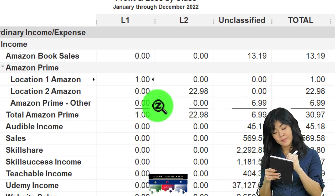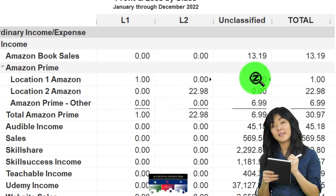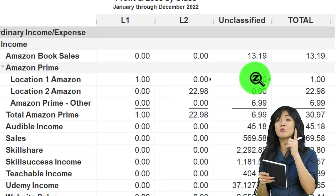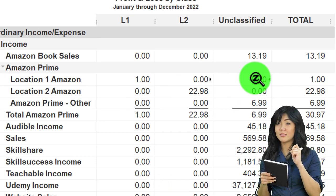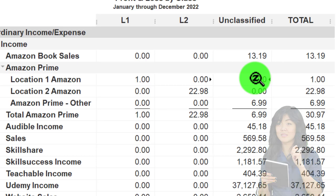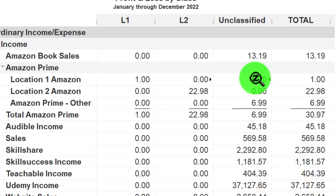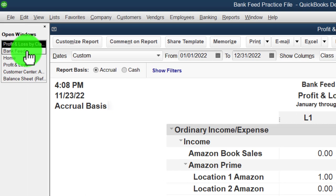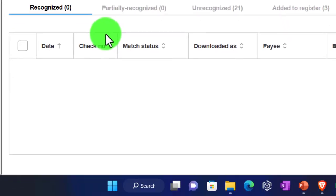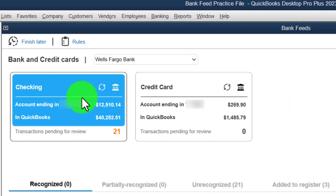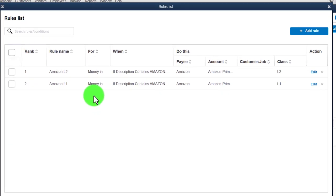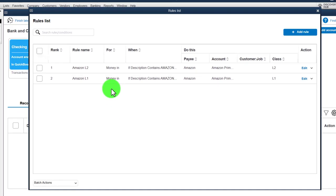I'm not going to get too deep into class tracking since we have whole videos on it — it adds another dimension with a lot of options. You can choose the sub-account location breakout, the class column breakout, or both for a double-check, which makes the income statement long but easier to clean up problems. In the bank feeds you can change rules by going up top — those are just some ideas to mull over.